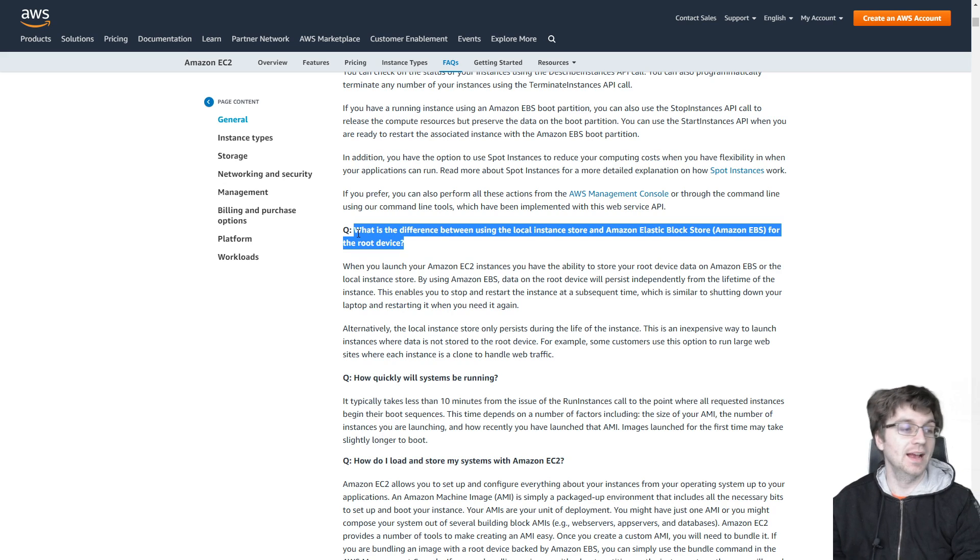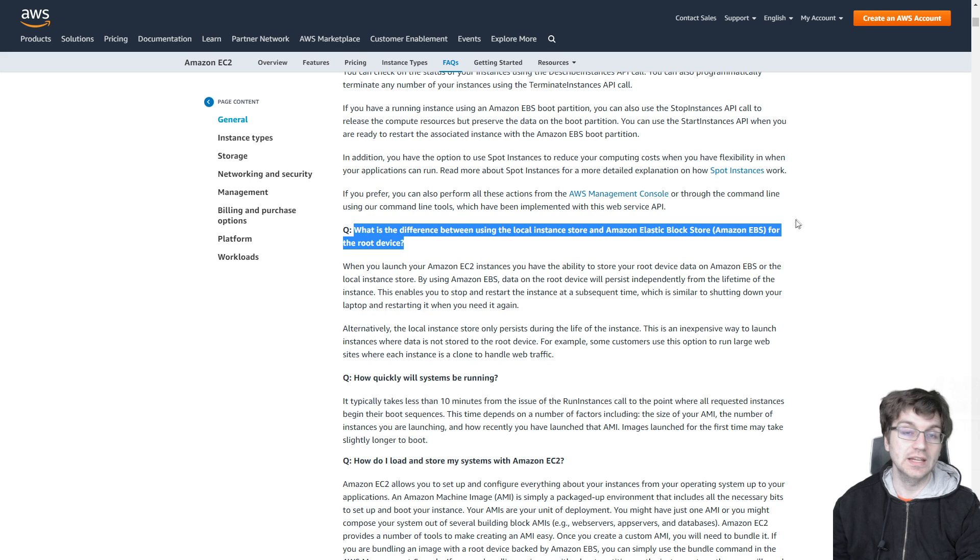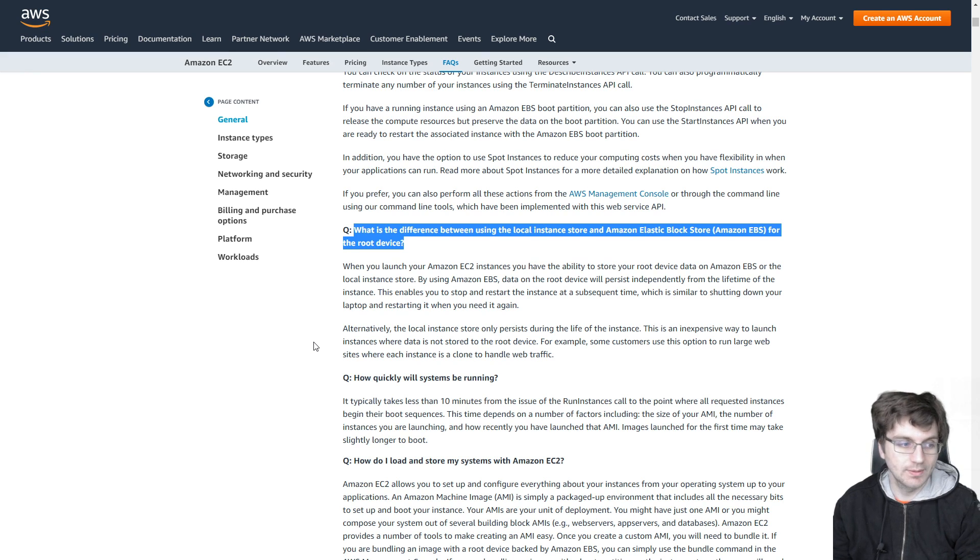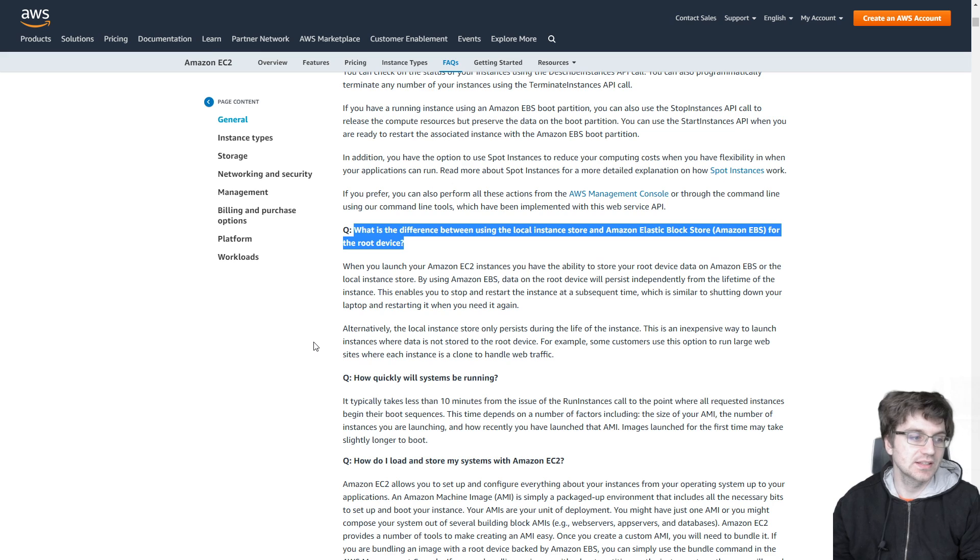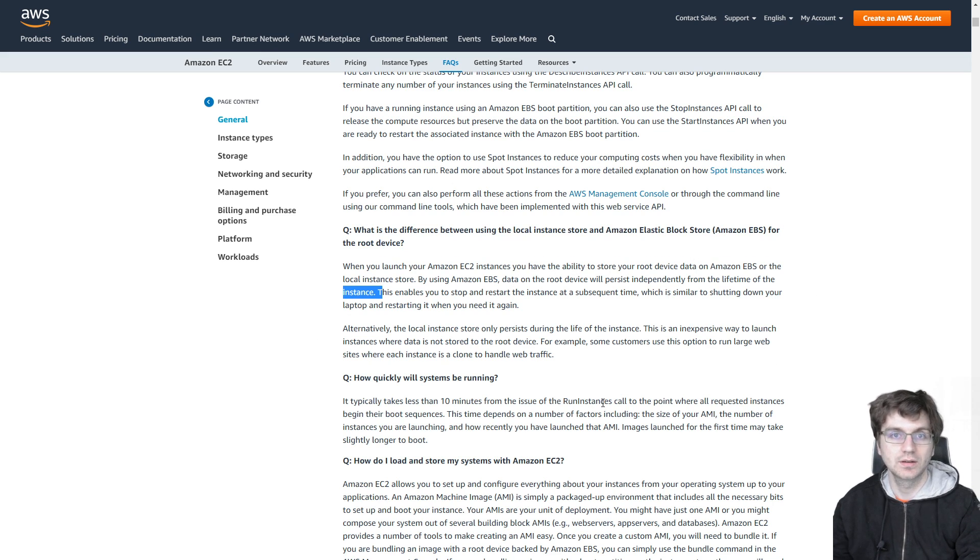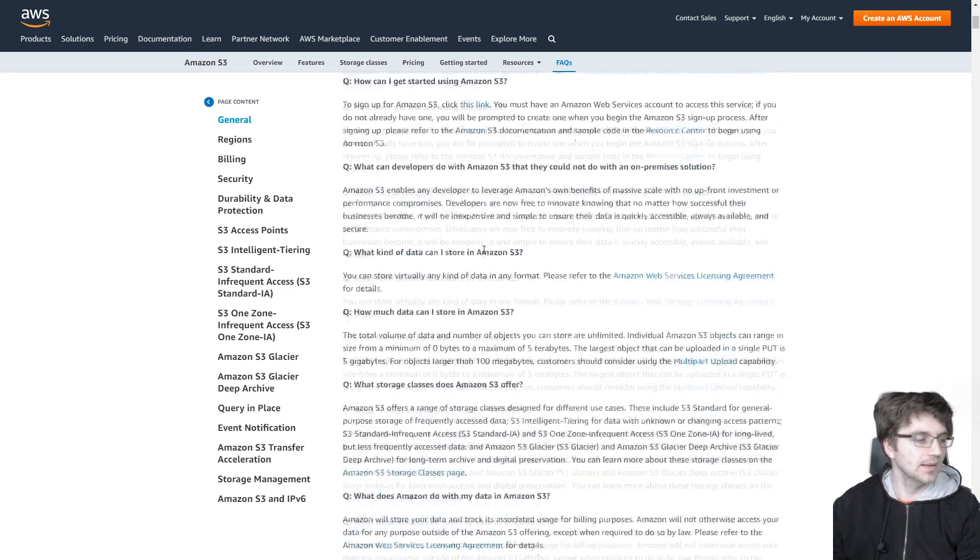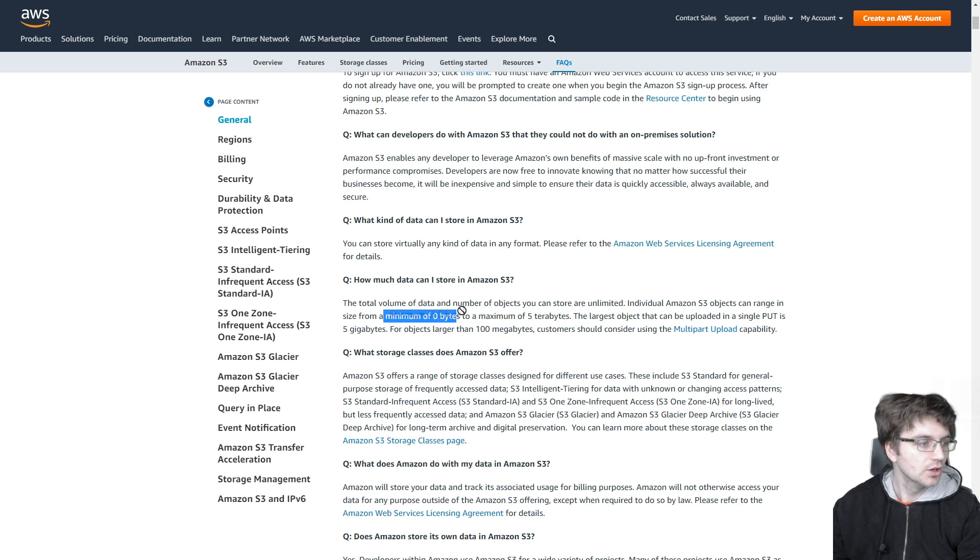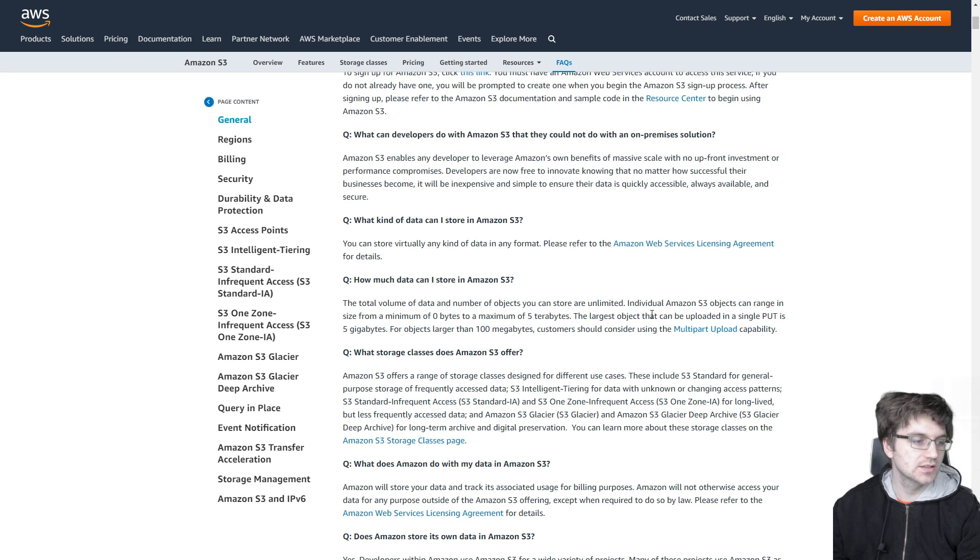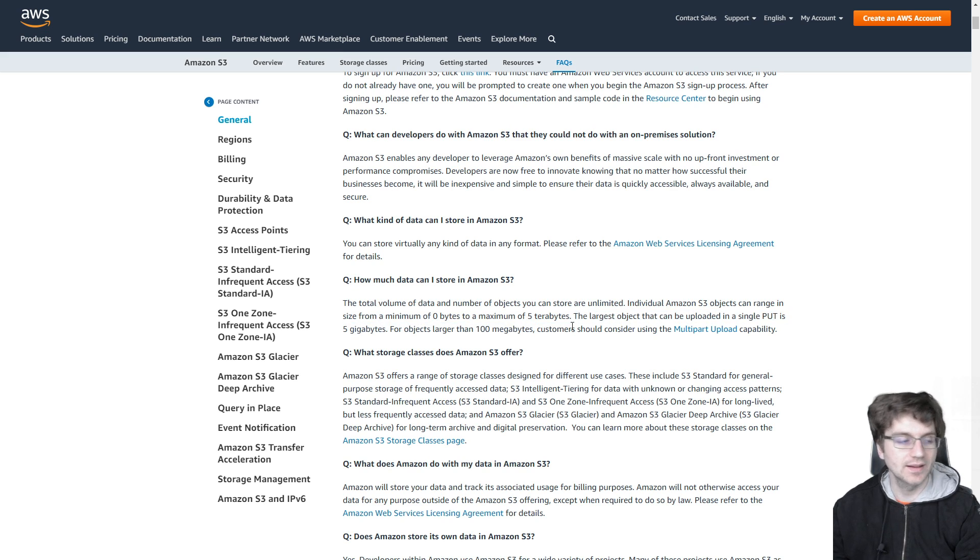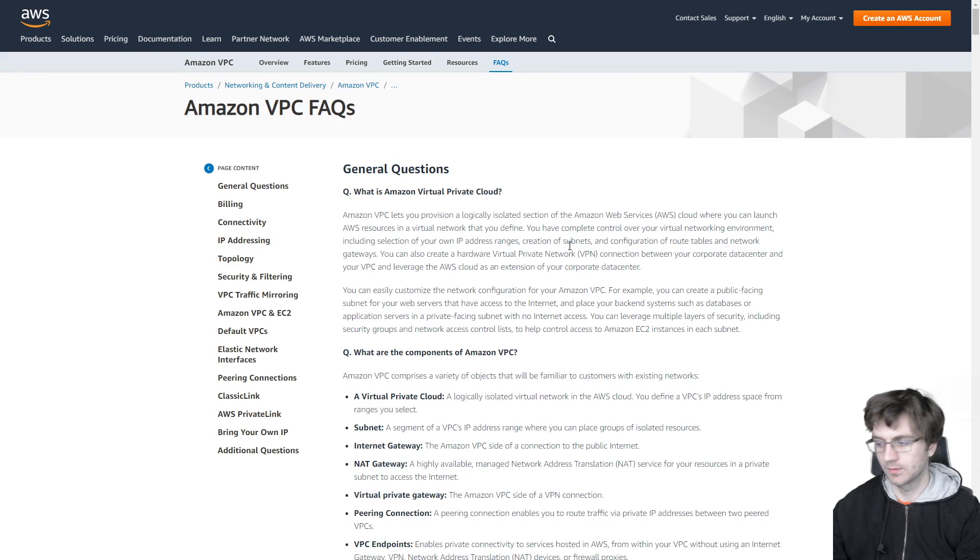Another question that you might be asked is something definitely related to what is the difference between local instance store and elastic block store, or EBS. So in this, you have to just remember local instance store is going to be temporary and only persists during the life of the instance. While EBS is going to persist independently from the lifetime of the instance. So it could last a much longer time, potentially. On to S3 buckets. So you can use S3 buckets to store anything. But there's some key things you have to remember. You can range from a minimum of zero bytes. So you can have zero bytes in your S3 bucket to a maximum of five terabytes. And the largest object that can be uploaded in a single put is five gigabytes. So anything longer than that, you're going to need to use multi-part upload.